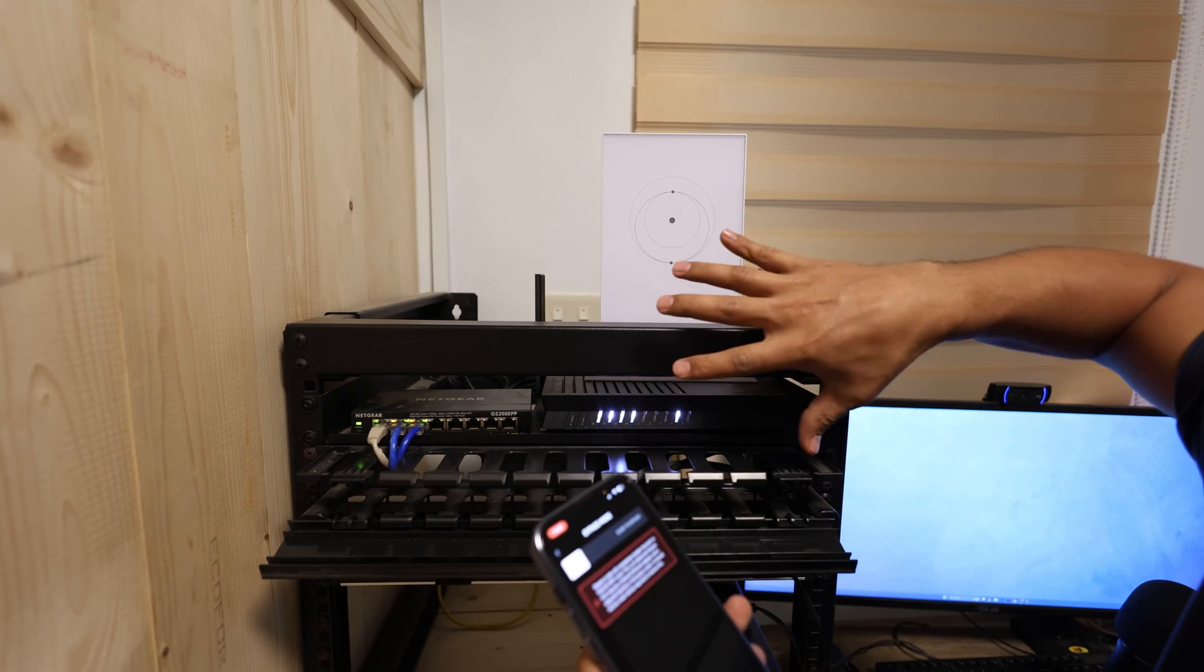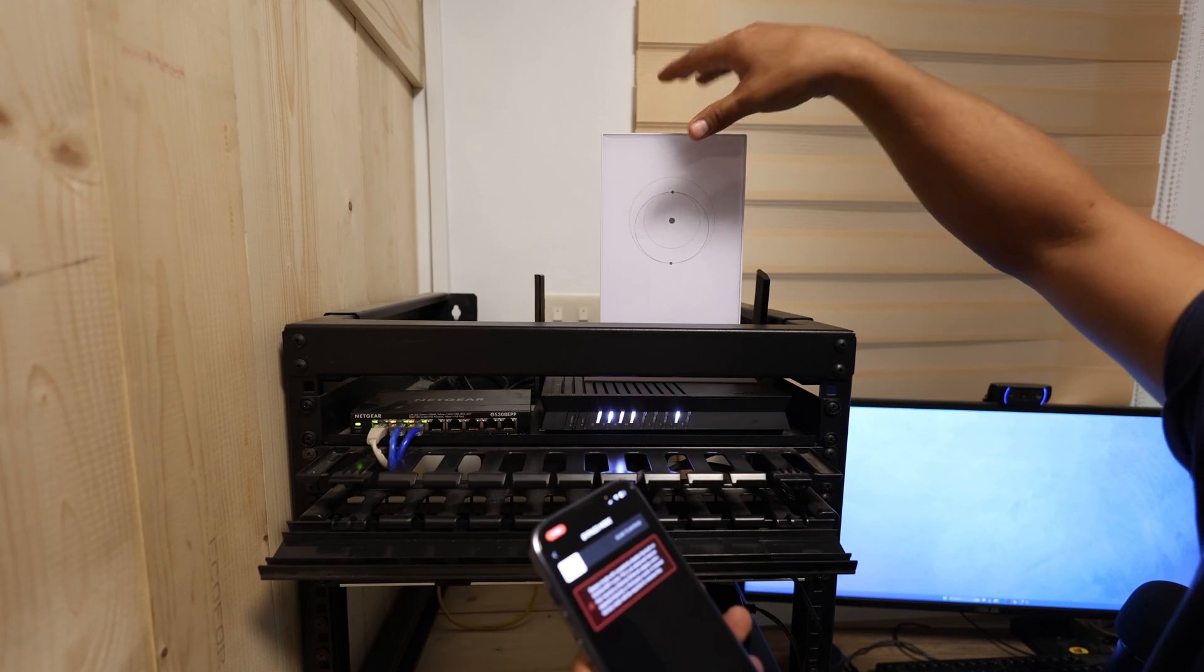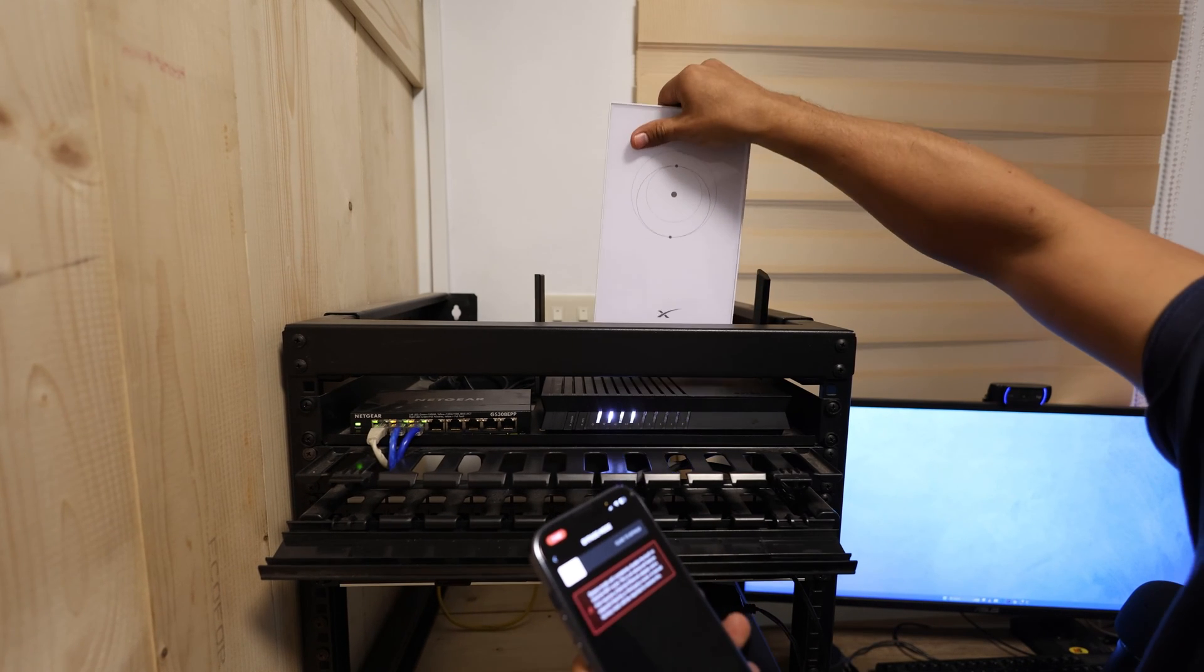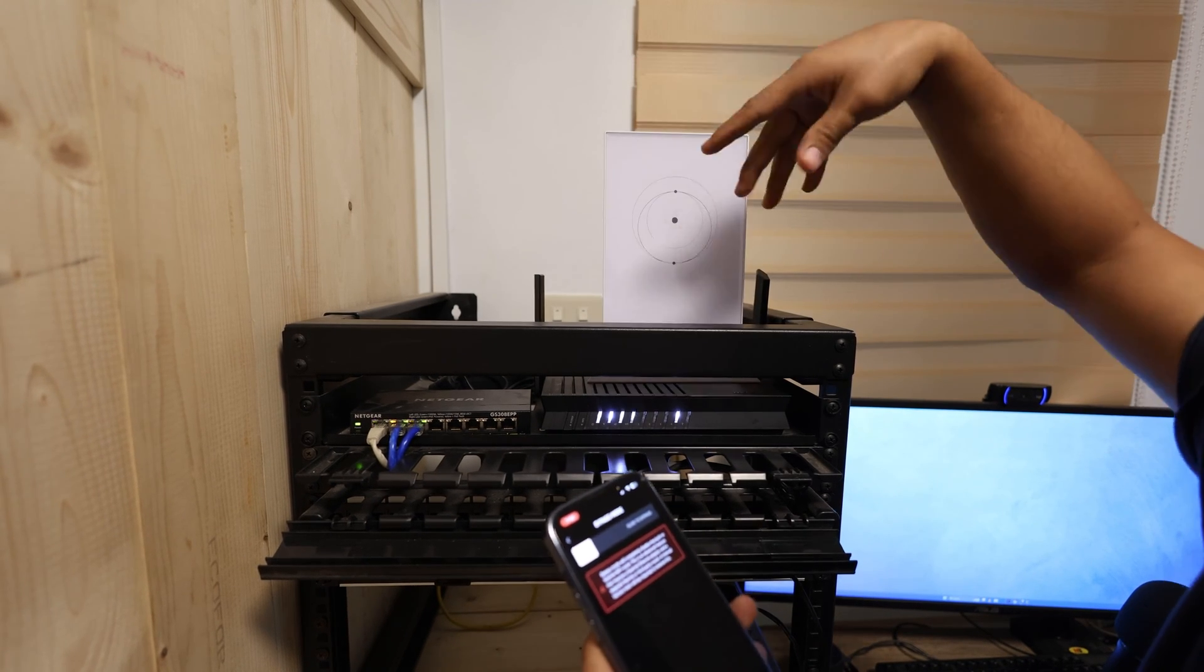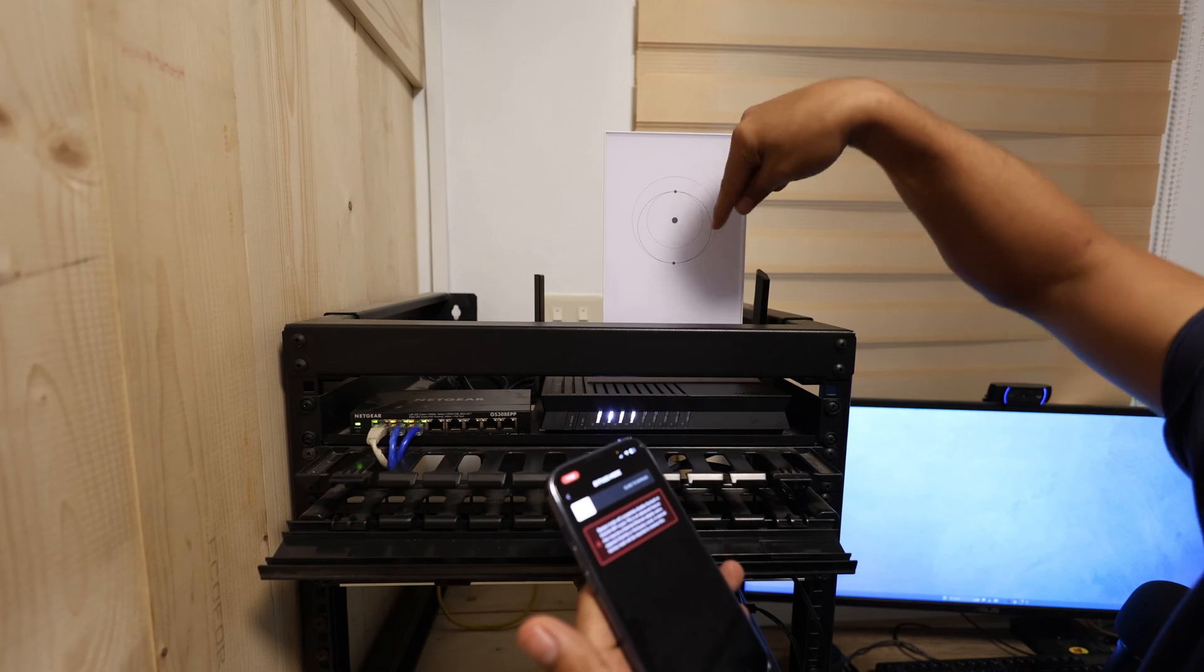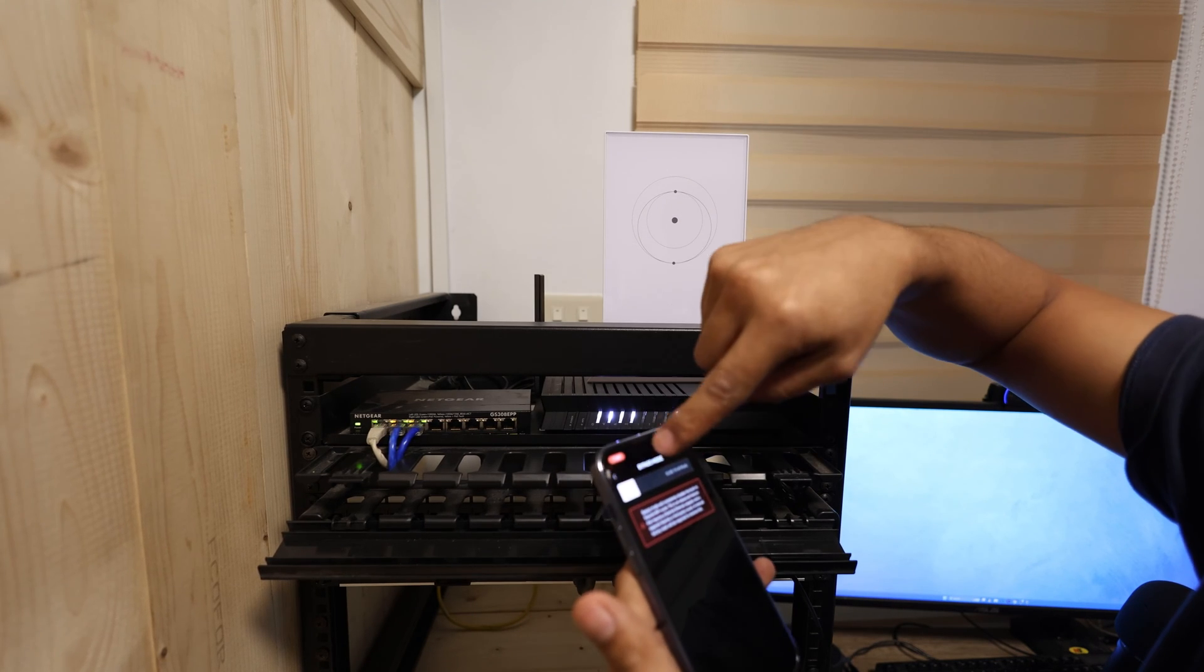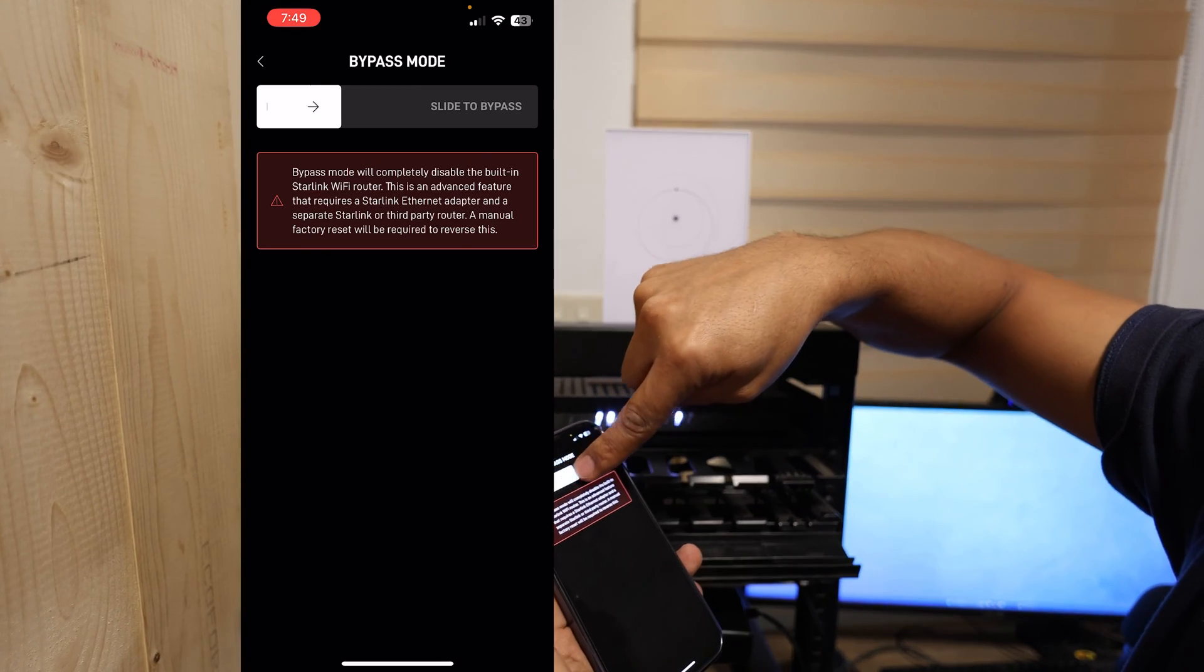If we want to go back to the setting before, then we can, we need to do a manual reset with this one. Okay, so I'm going to slide this one.